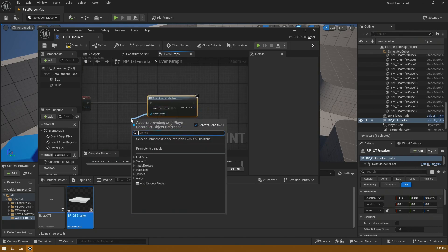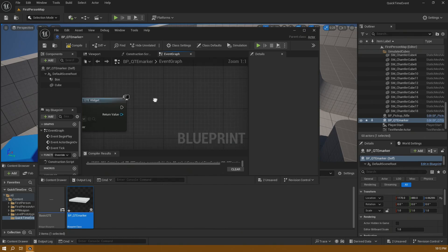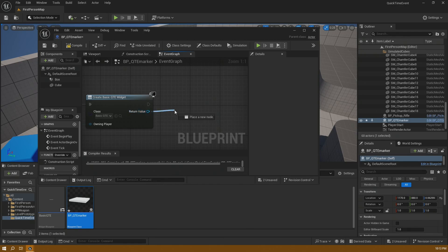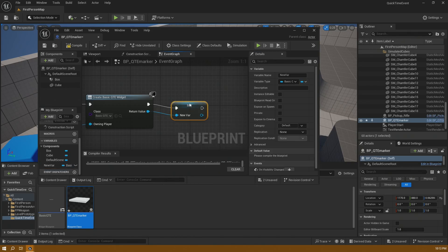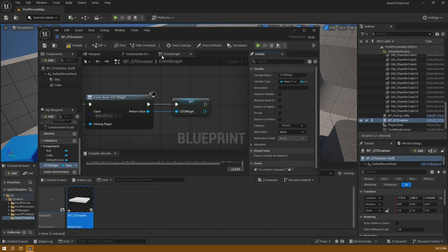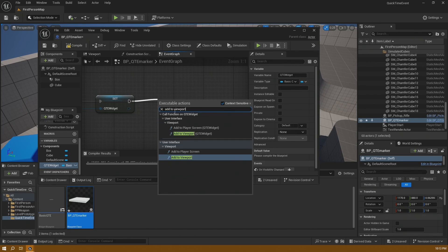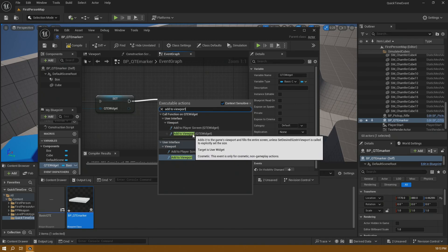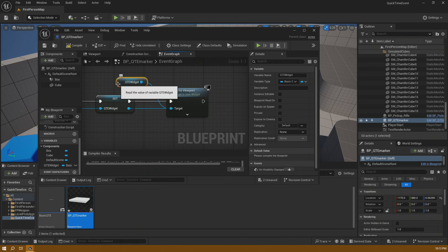I'll drag off 'Owning Player' and use 'Get Local Player Controller' from ID 0 — this is for a single player game. I always like to take the return value of creating the widget and set it as a variable; I'll promote it and call it 'QTE Widget'. That lets me reference this specific widget later. I'll then drag off and say 'Add to Viewport'.